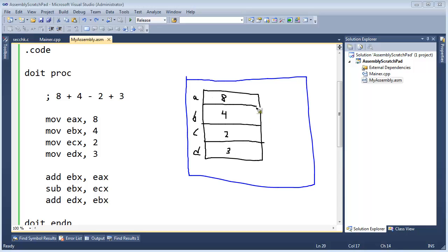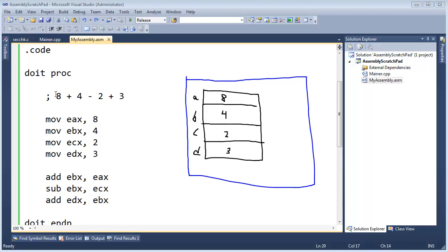Then I kind of jump these registers around, adding and subtracting to get the end result of 13, or in hexadecimal D. Realistically a more optimal way of doing what we did is just, hey, let's just use EAX.